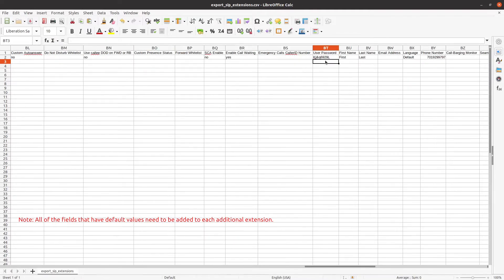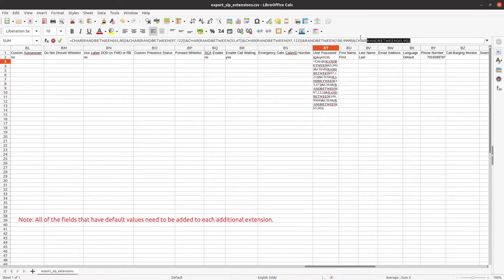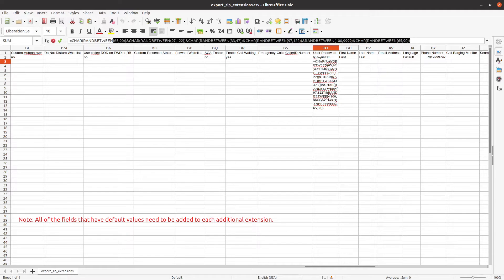In column BT, we recommend copying and pasting this command in the User password field. This command will randomly generate a password.